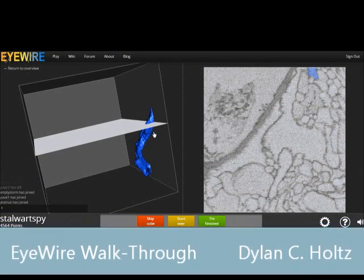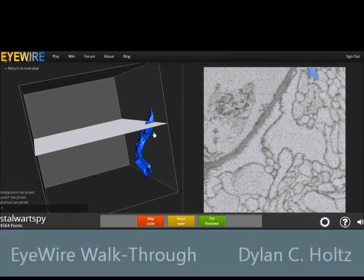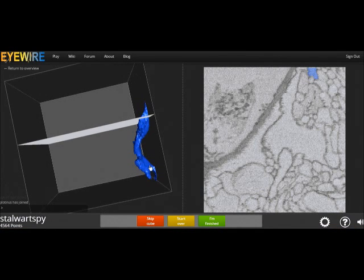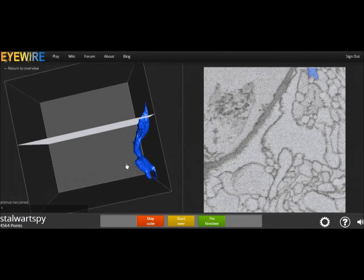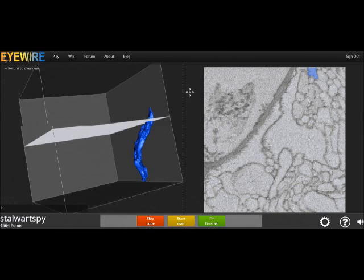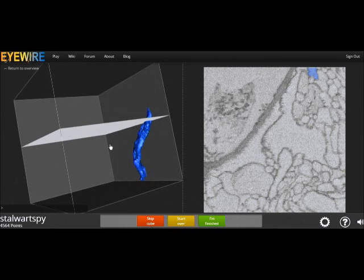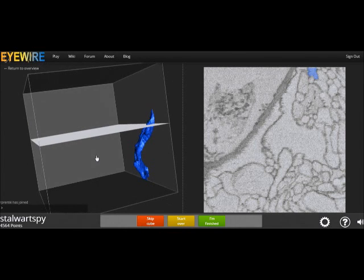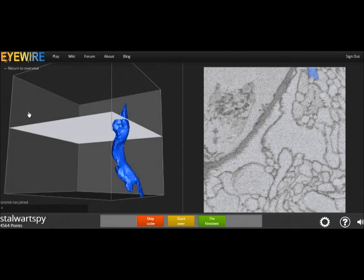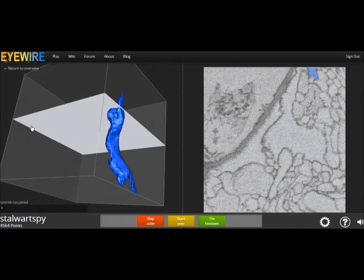Hey EyeWirers, what's up, this is Dylan. It's a beautiful morning in northeastern Wisconsin. Today I wanted to make this video to help people that just finished the tutorial or are kind of confused on what exactly they have to do. So I'm going to be walking through a simple cube, just kind of showing you how everything's done and trying to explain some things.